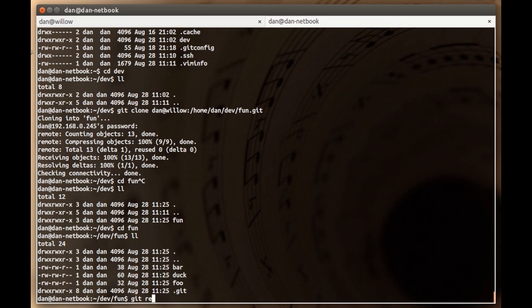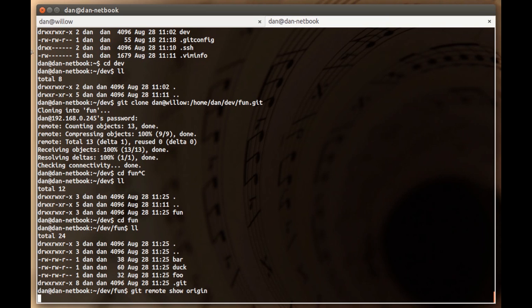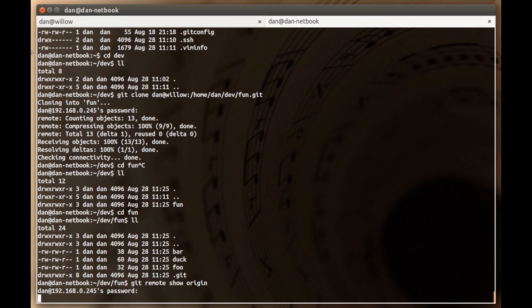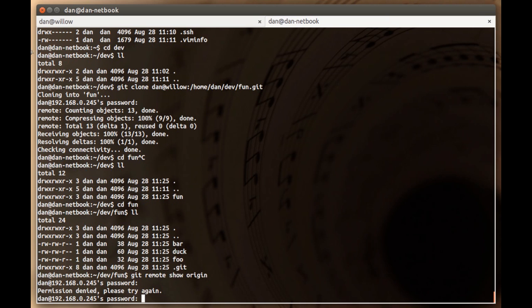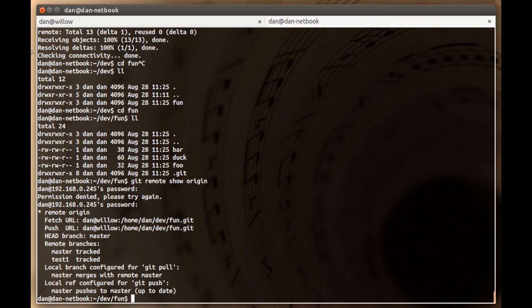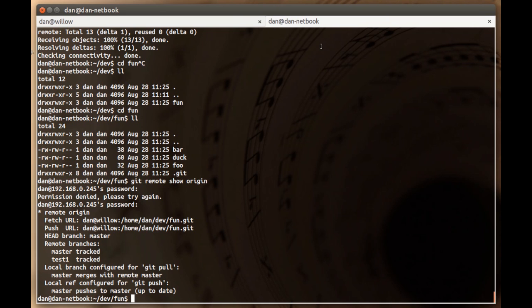Like I was saying before, if you do git remote show origin, this actually goes over the SSH tunnel, which is why it's pausing for a second. I just wanted to point out that this repo on DanNetbook's origin is the bare repo. So here it is, showing this is my origin on Willow, this path.